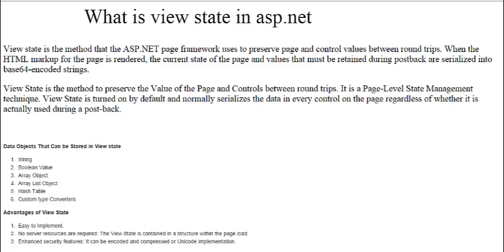Hello, my friends. My name is Kanuj from 14v.com. Today we will learn about ASP.NET ViewState. ViewState is a method that the ASP.NET framework uses to preserve data — it preserves the page and control values between round trips.